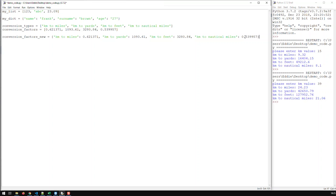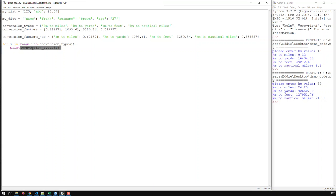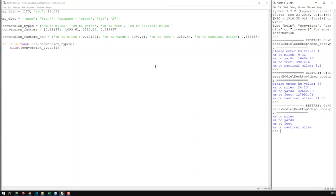So how do I iterate through a dictionary? For a list, we use: for i in range(len(conversion_types)), then print conversion_types[i]. That's how you iterate through a list. Let's save that and try it out — F5. We got exactly the conversion types printed out.